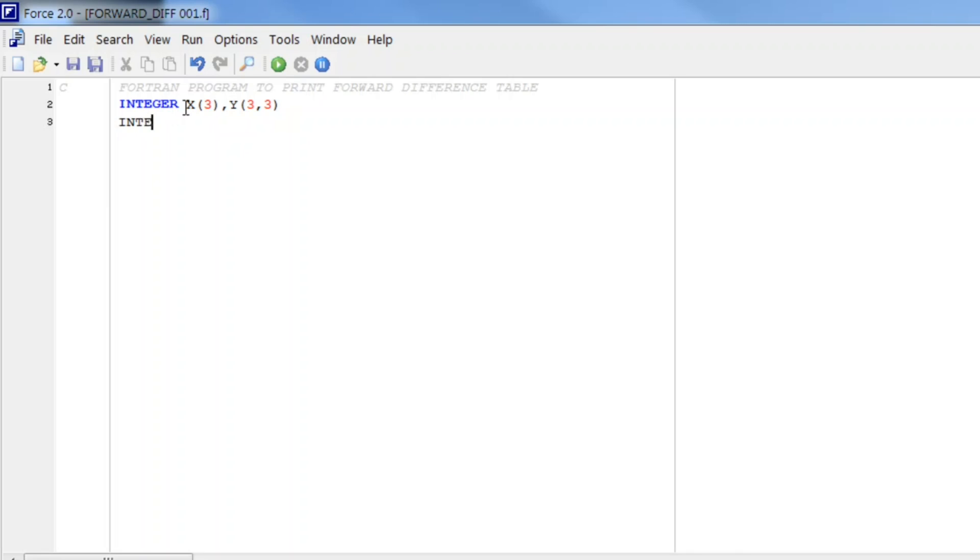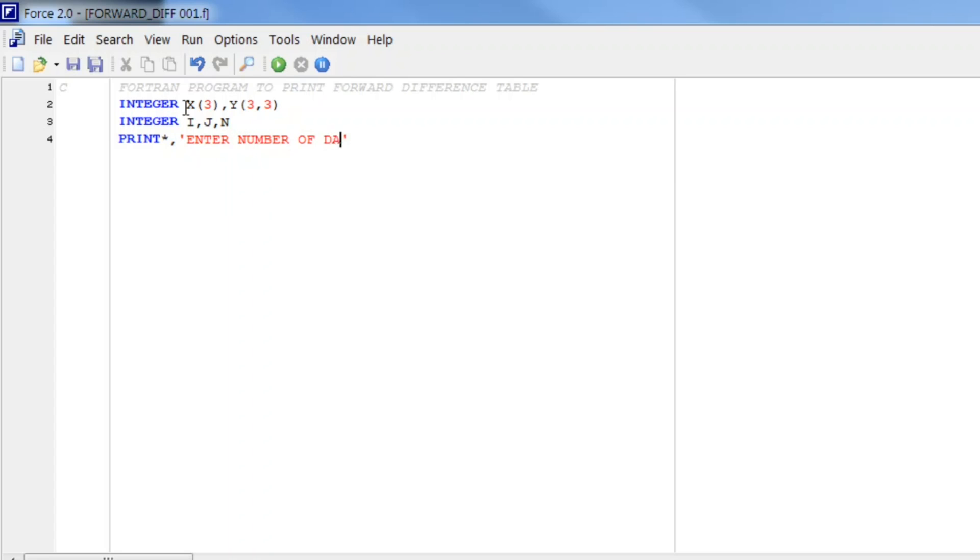Now first of all we need to enter number of data and we store this in n. Next we need to enter data. For that we write a DO loop: DO i from 1 to n. We will first print